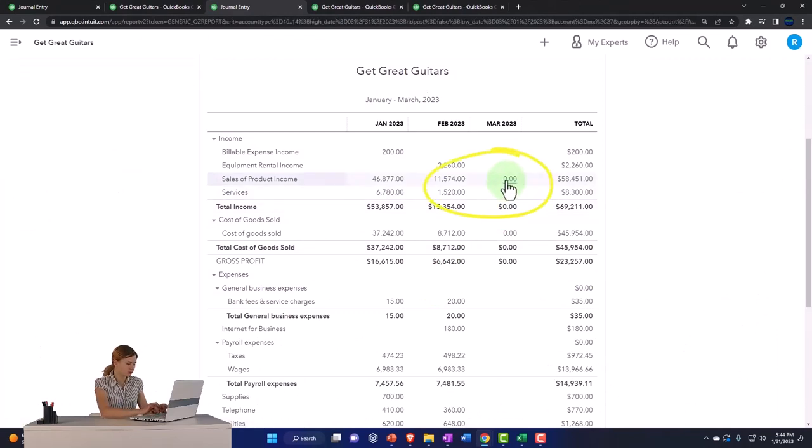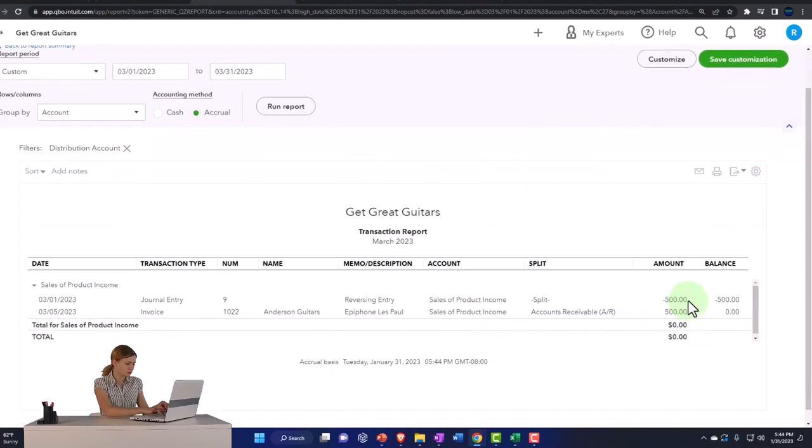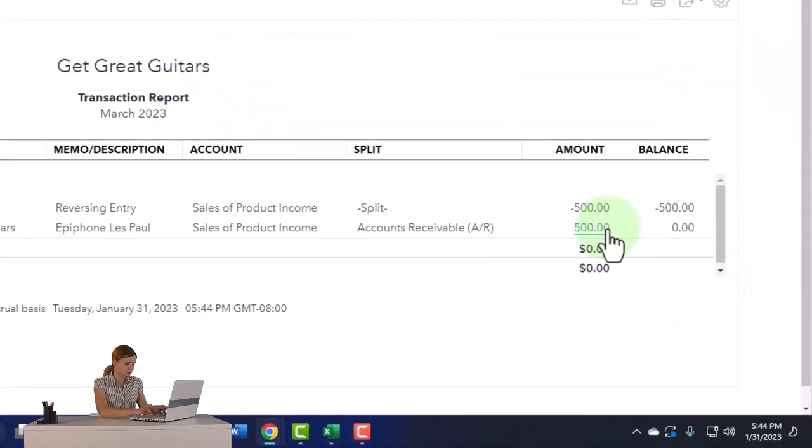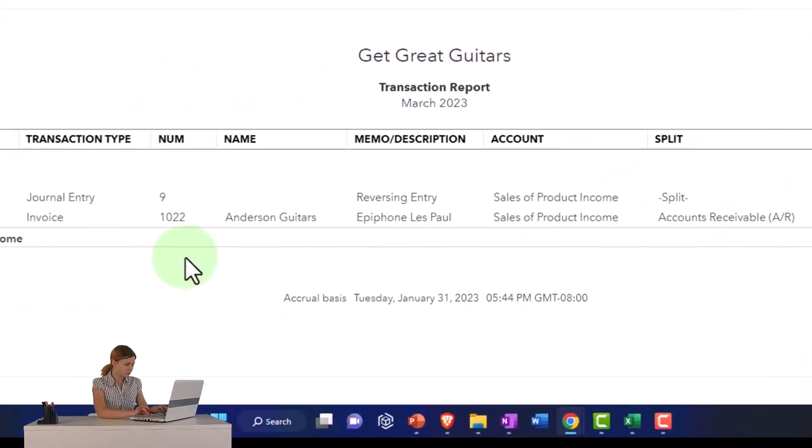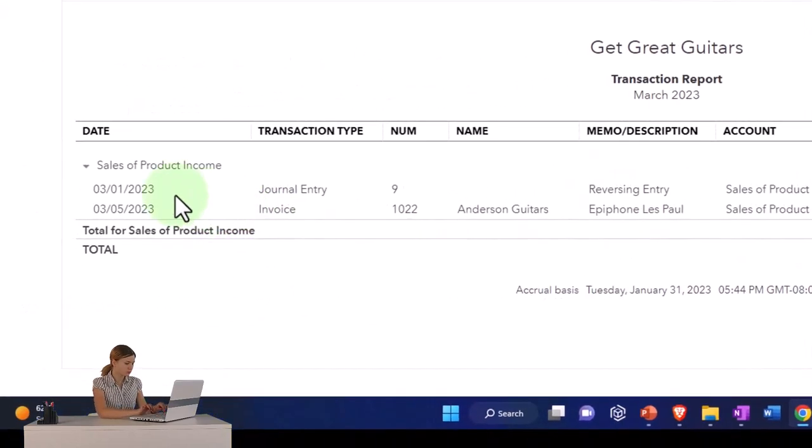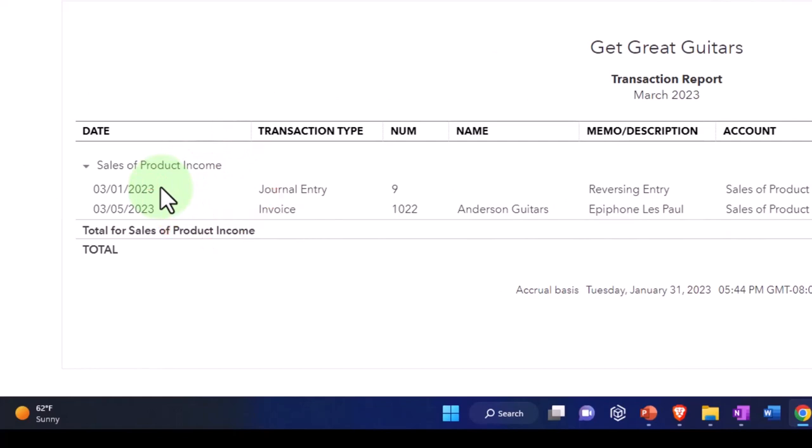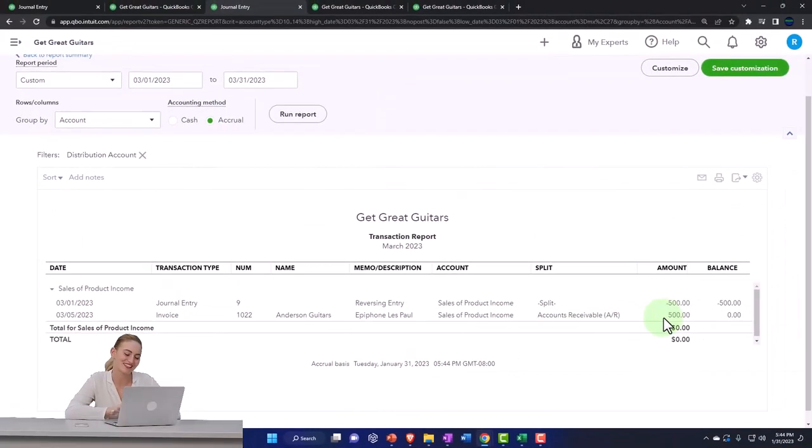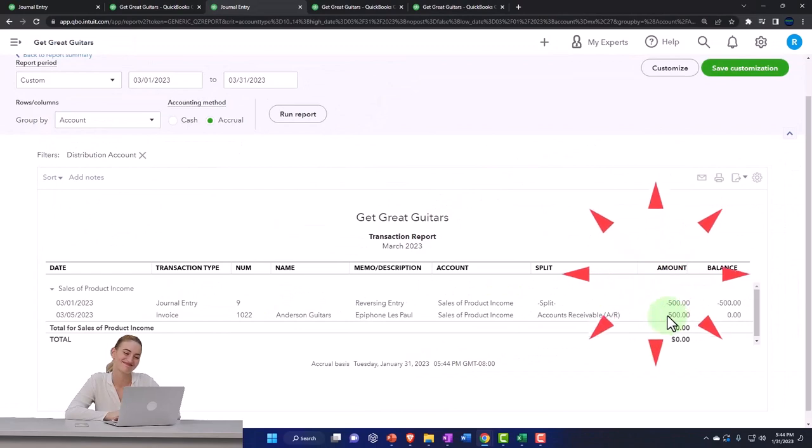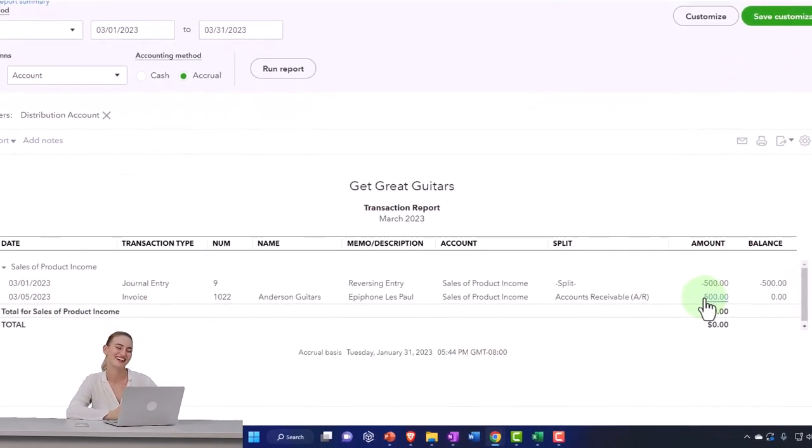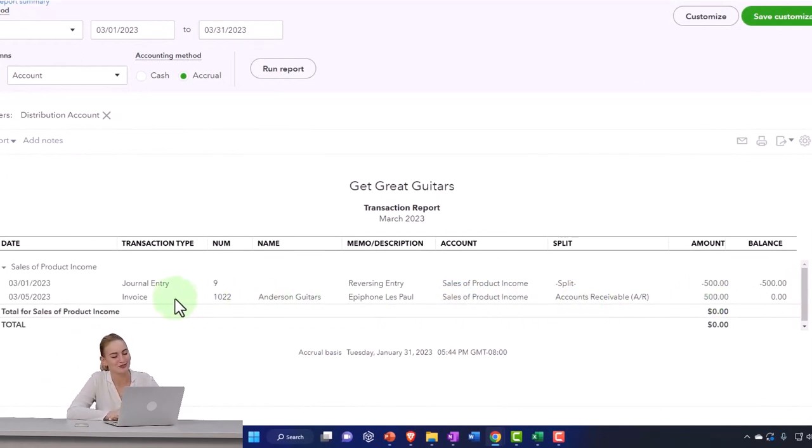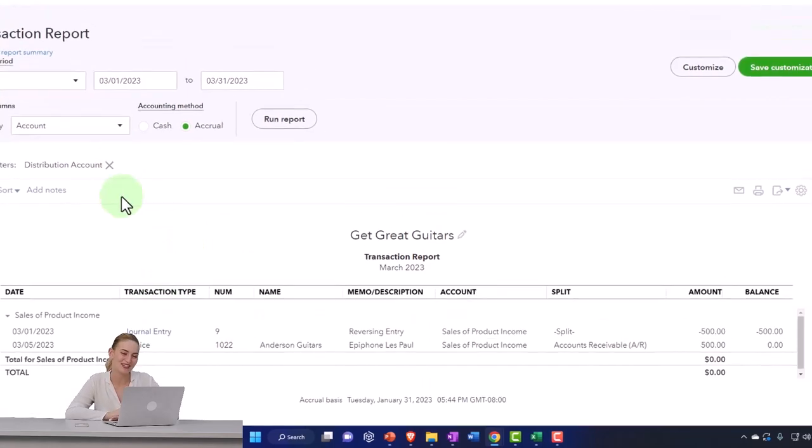And so if I go into March, we've got the two items, the reversing entry and then the actual invoice nullifying each other out. It's not going to look correct because you got a negative revenue for five days, but then after that fifth day when the invoice is in place it nullifies itself and I'm okay to have a negative amount showing up for five days because again we're sacrificing a little bit of inconsistency to have all our reversing entries happen as of one day so we can know where they are.